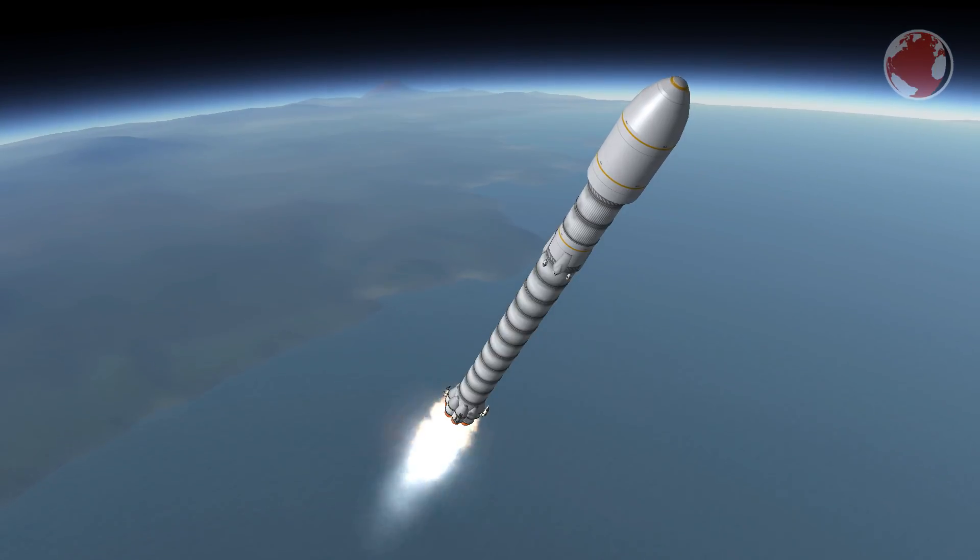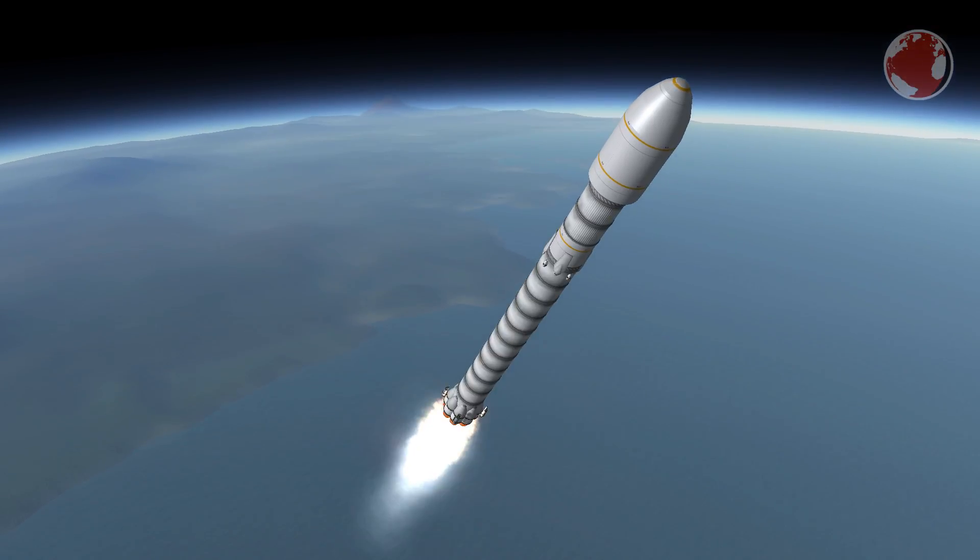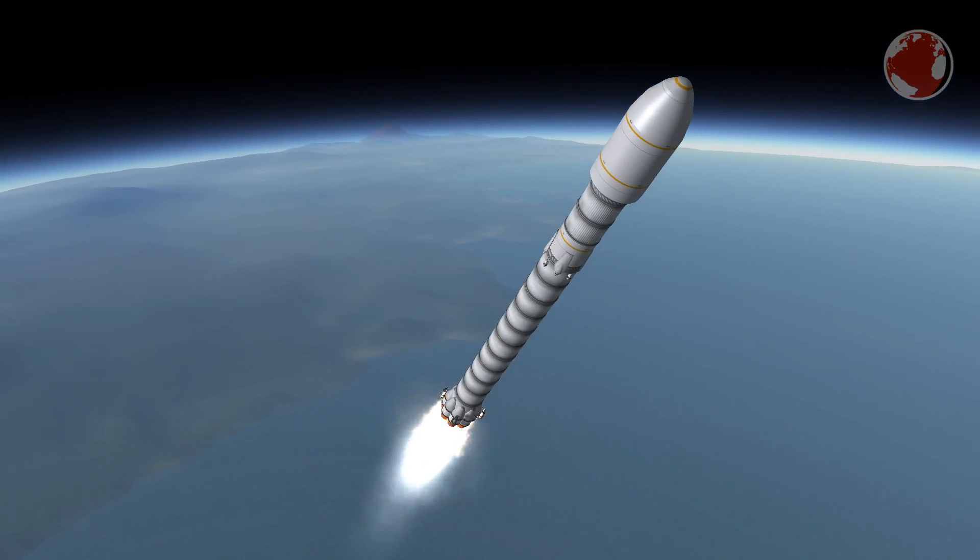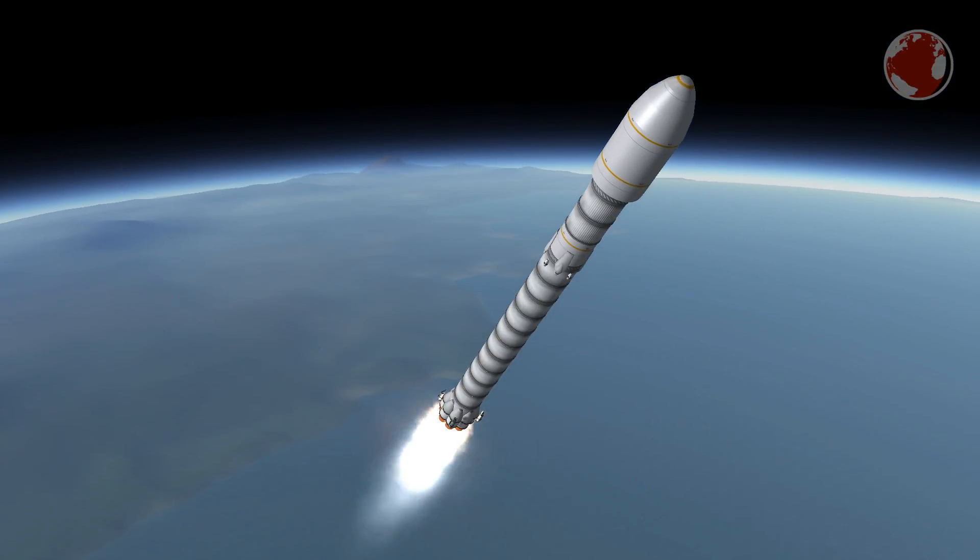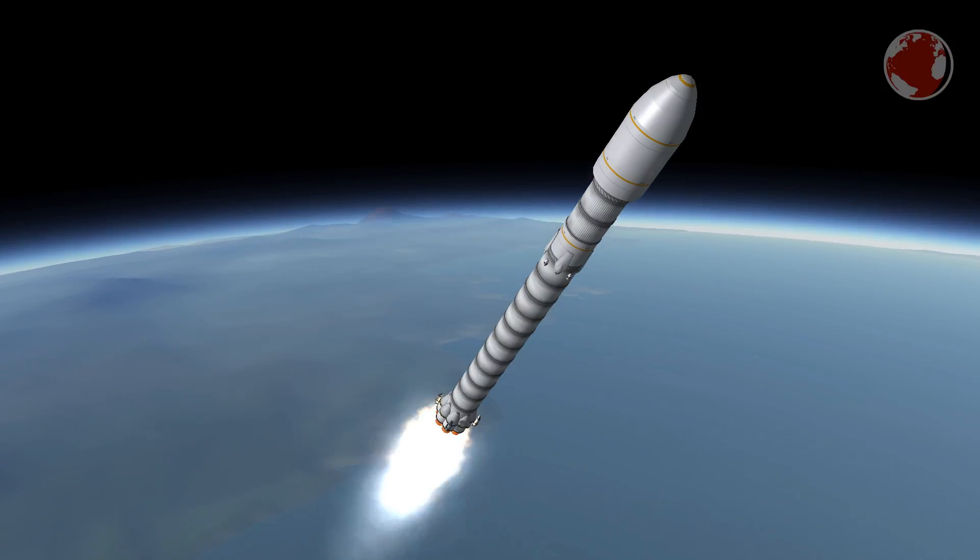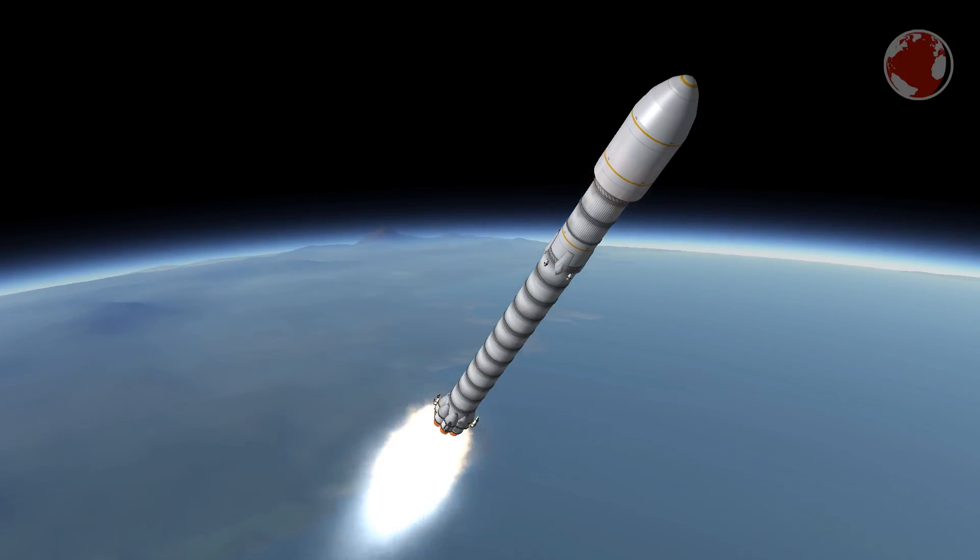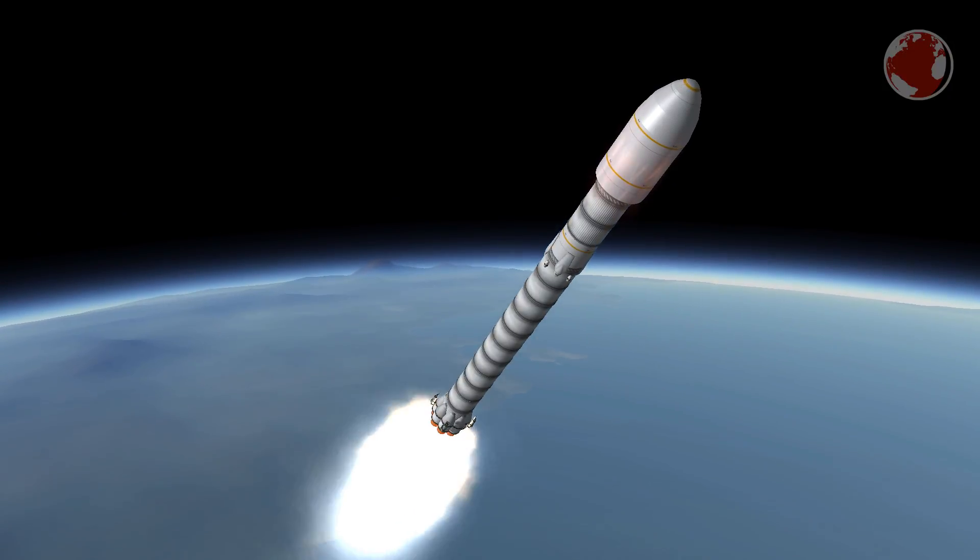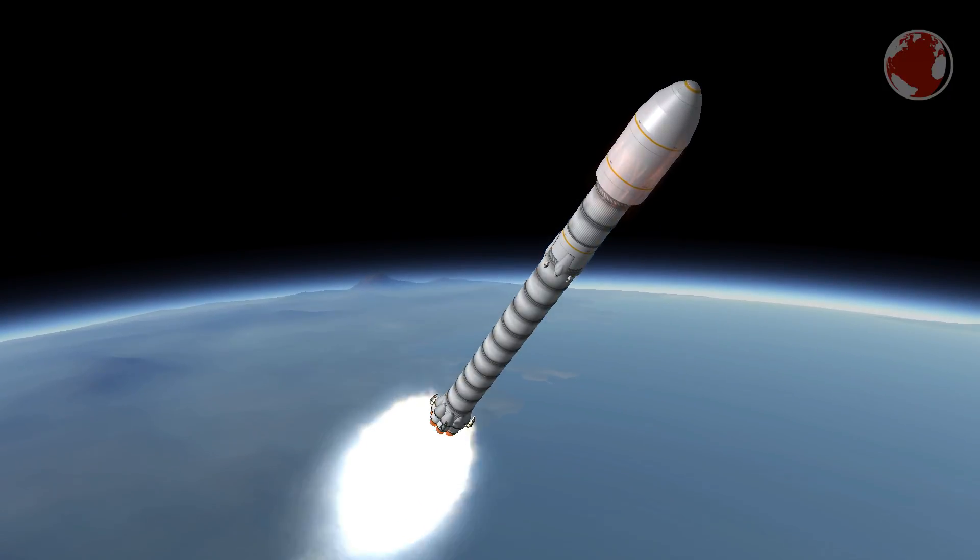Instead of smashing into it however, which it will hopefully not do, it will ignite some of its engines and unfold its landing legs to come to a full stop just when it touches down.